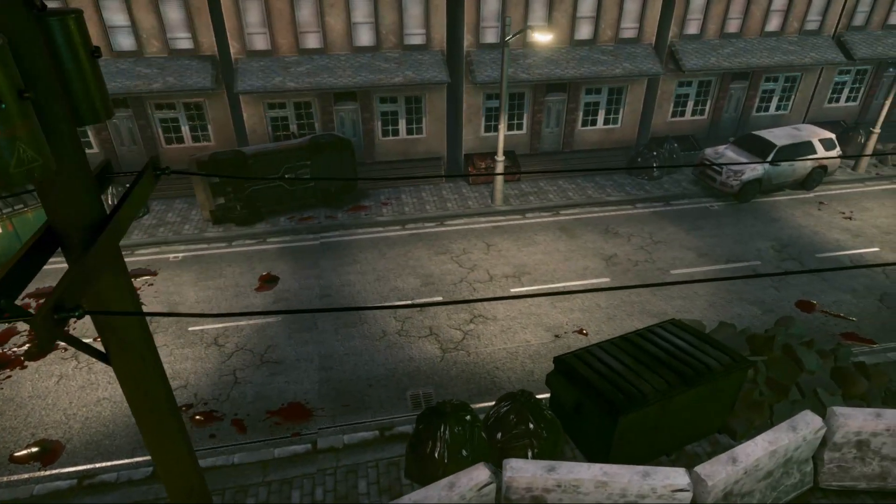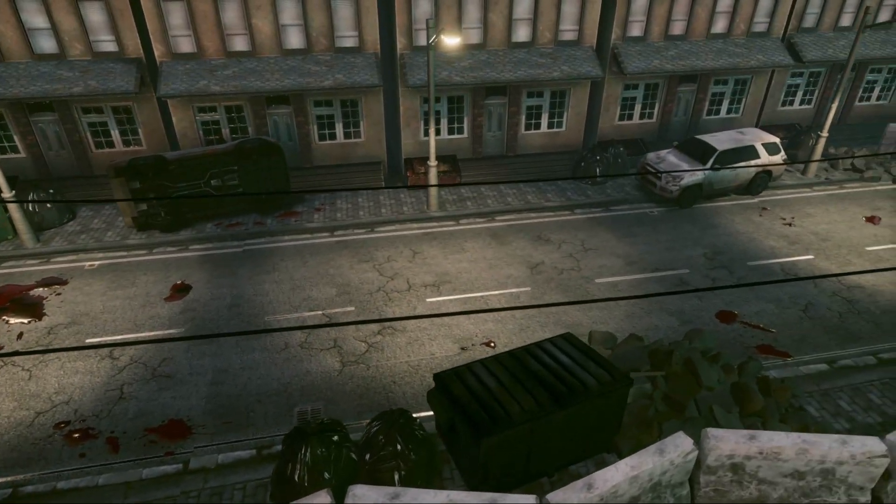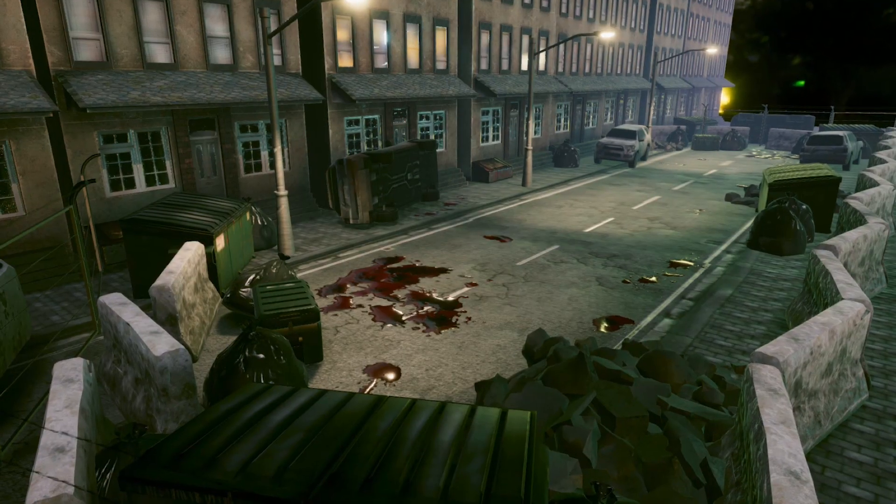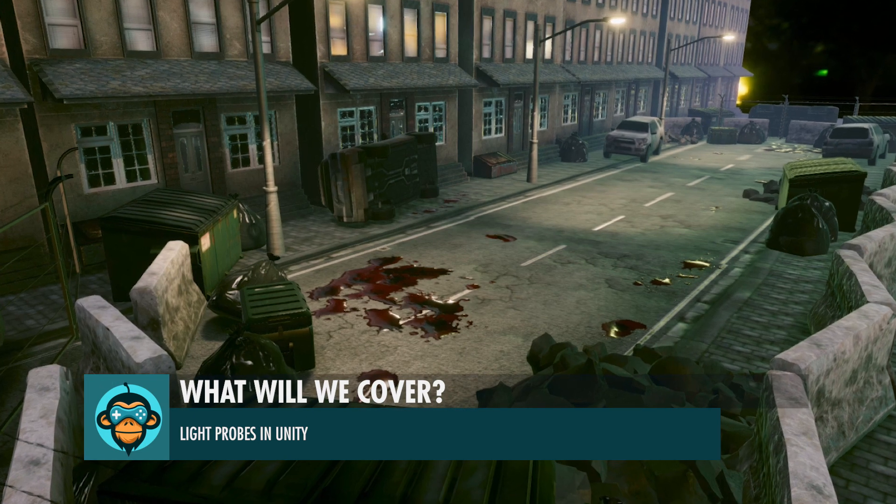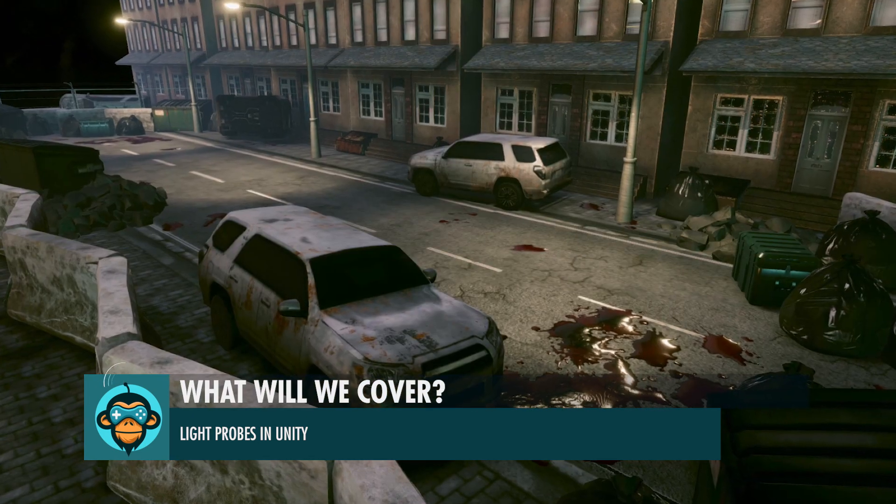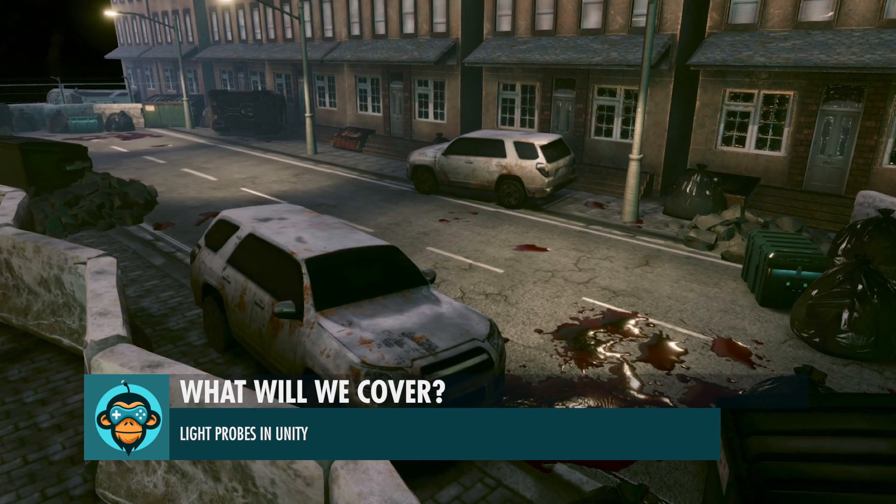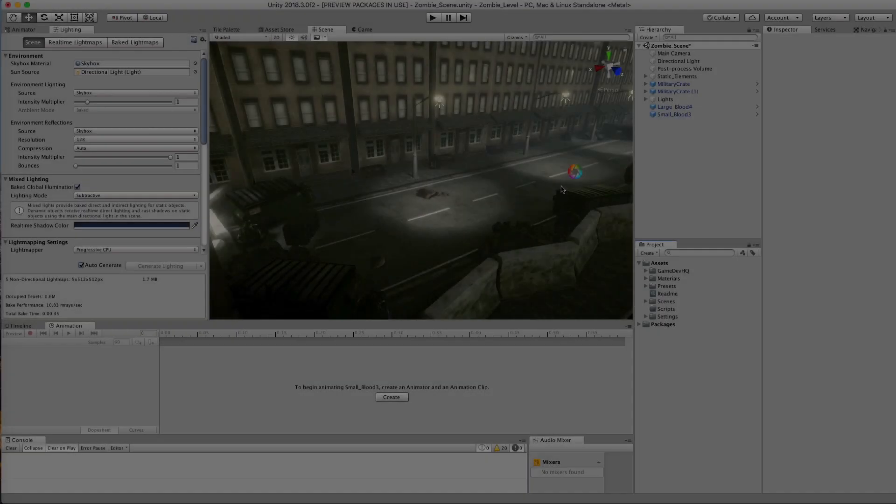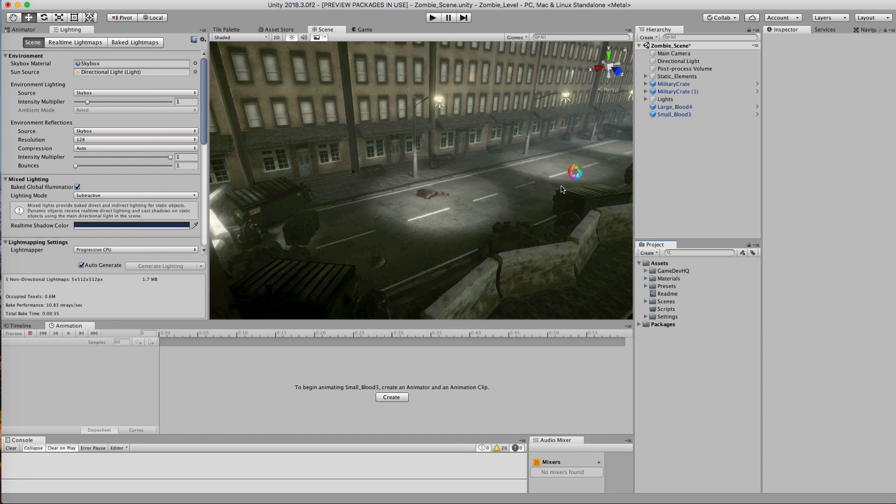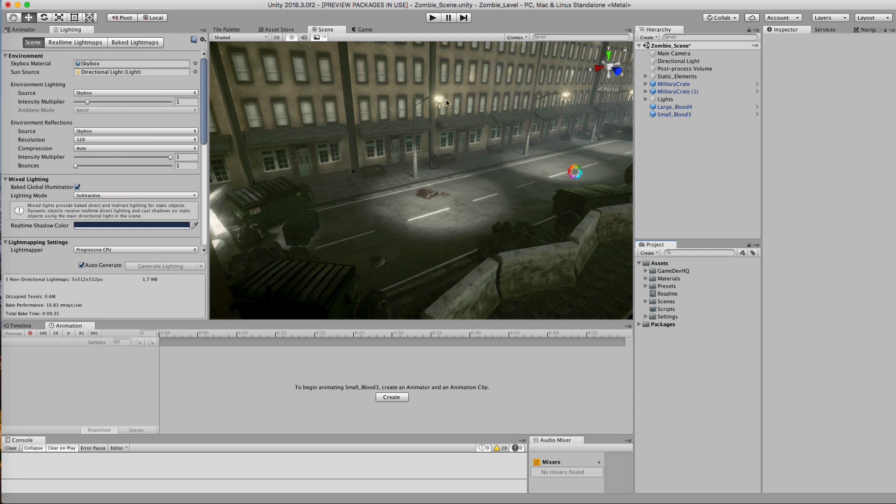Okay, so we're going to talk a little bit about something that's been around in Unity for a while called light probes. Most people don't use them, but they're pretty darn powerful. What is a light probe?